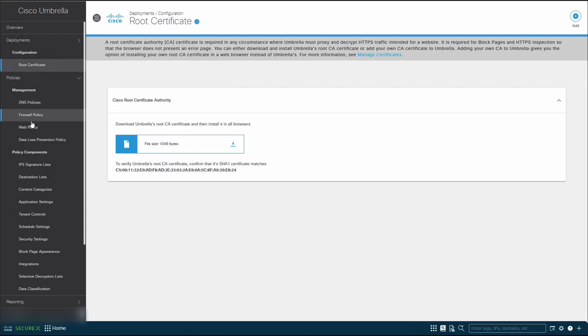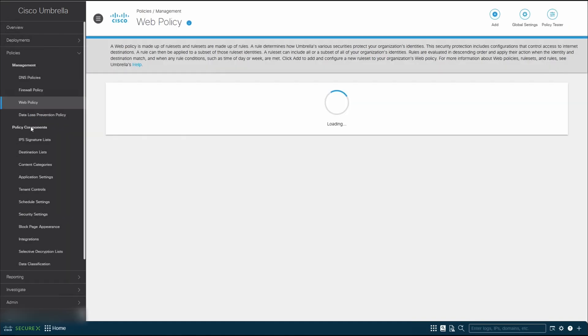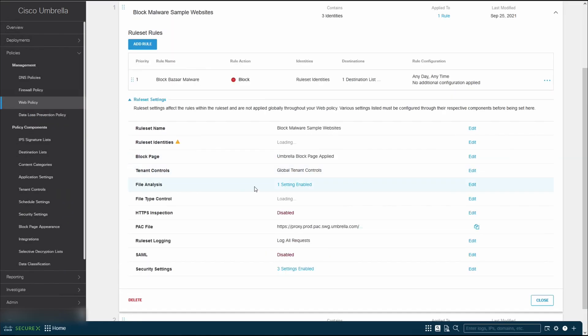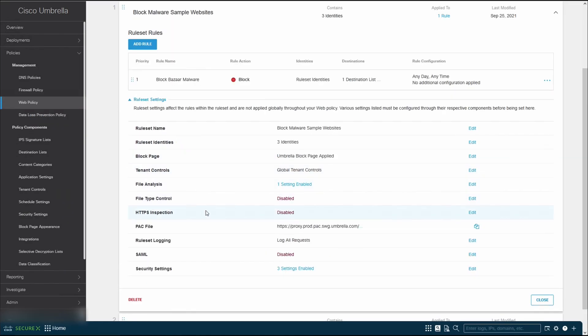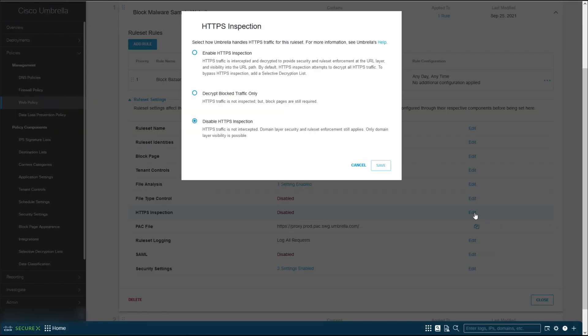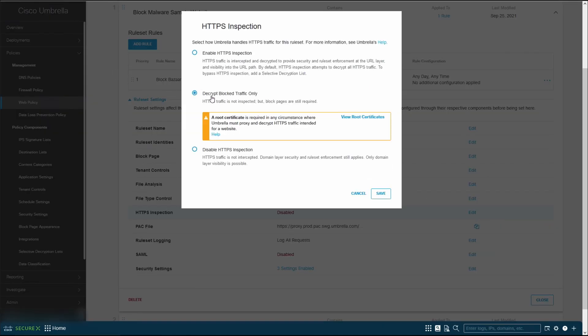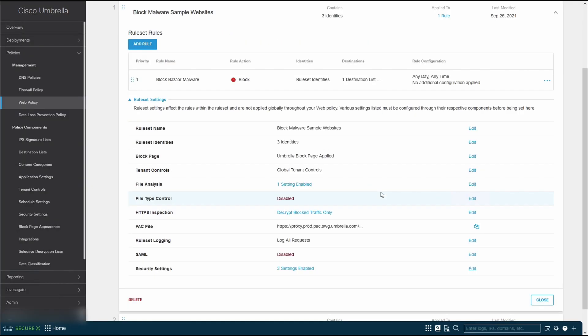Once it's completed, you can go back to the web policy, and then click on HTTPS inspection again. Let's click on decrypt block traffic only, and click on save. You can see that it is enabled.